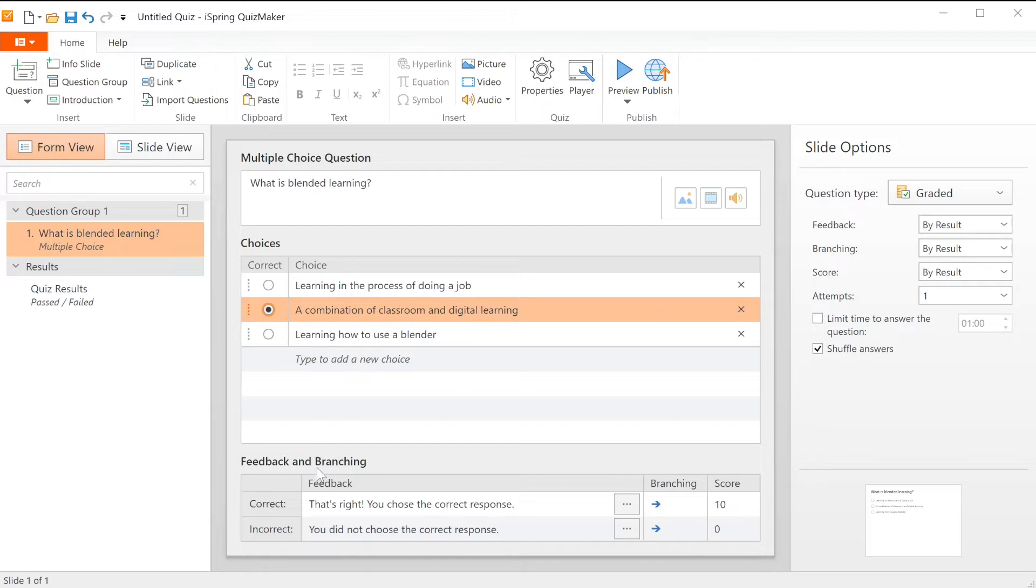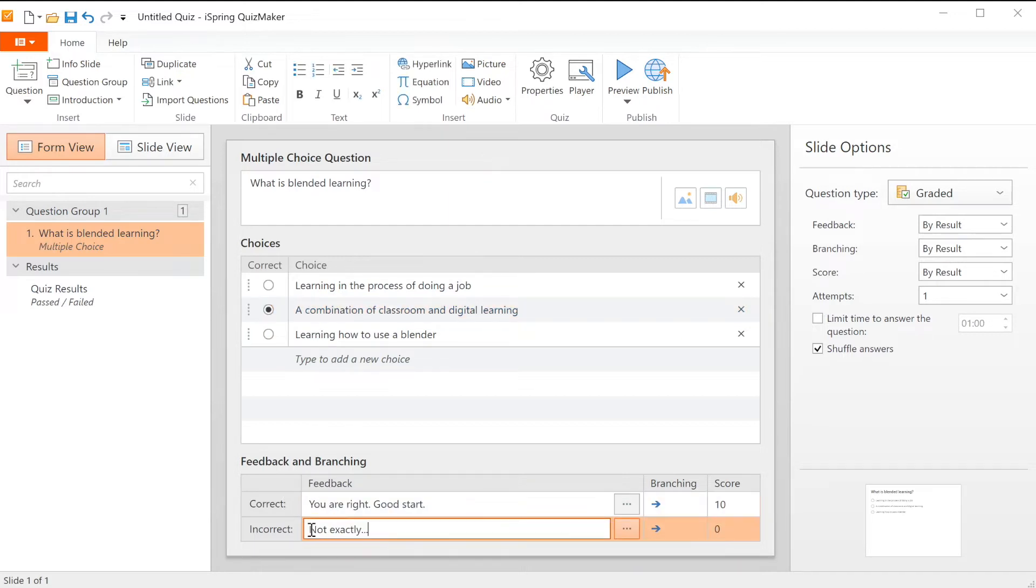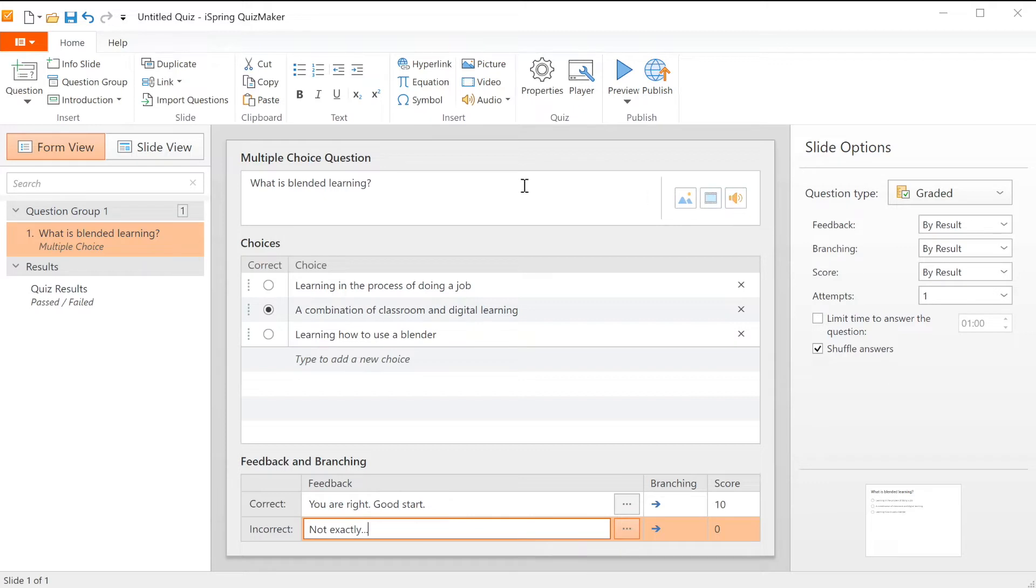You can also customize the feedback down here. Plus you can add a picture, video, or audio to the question.